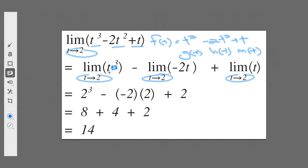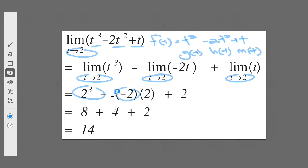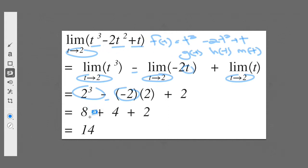The limit of t cubed as t approaches 2 — we just put 2 in place of t, giving us 8. For the negative 2t squared term, we bring the negative 2 outside and replace t with 2. And the limit as t approaches 2 of t — we just replace t with 2. It's actually more than just the addition and subtraction of polynomials here. After simple arithmetic, we see the answer is indeed 14.